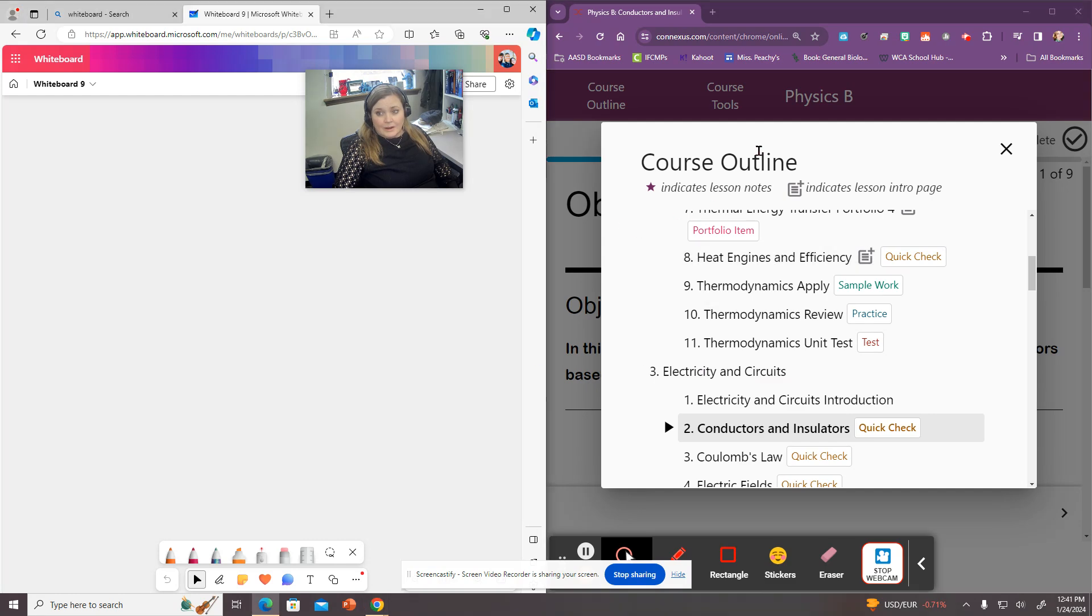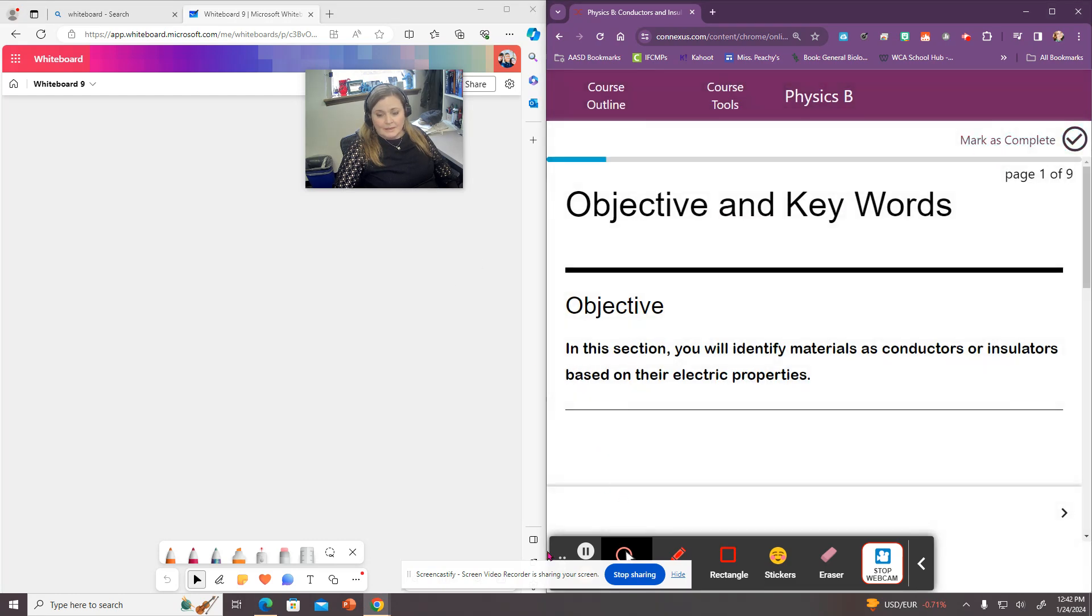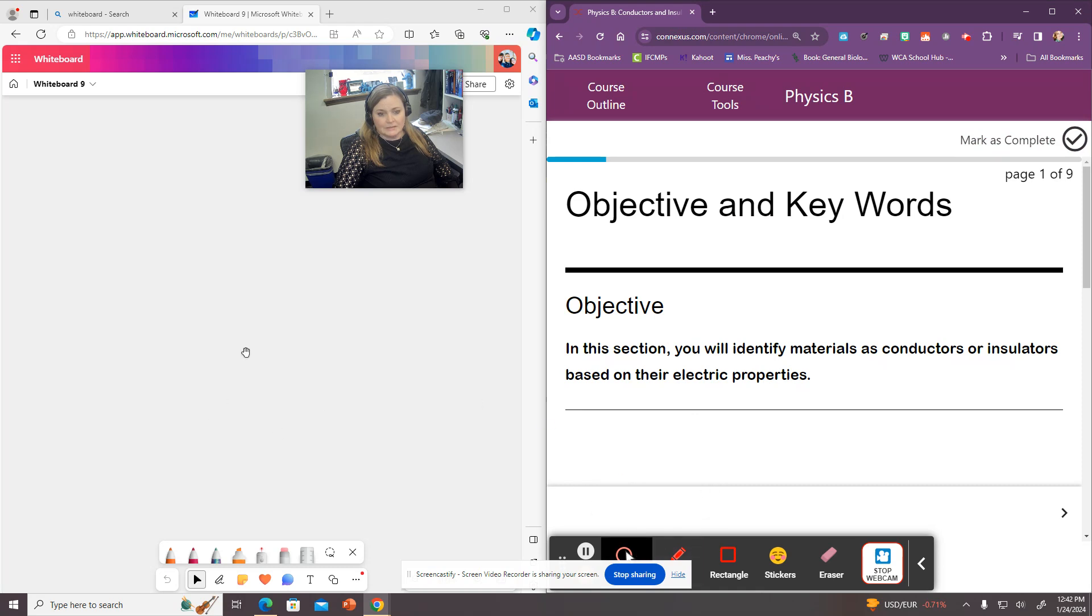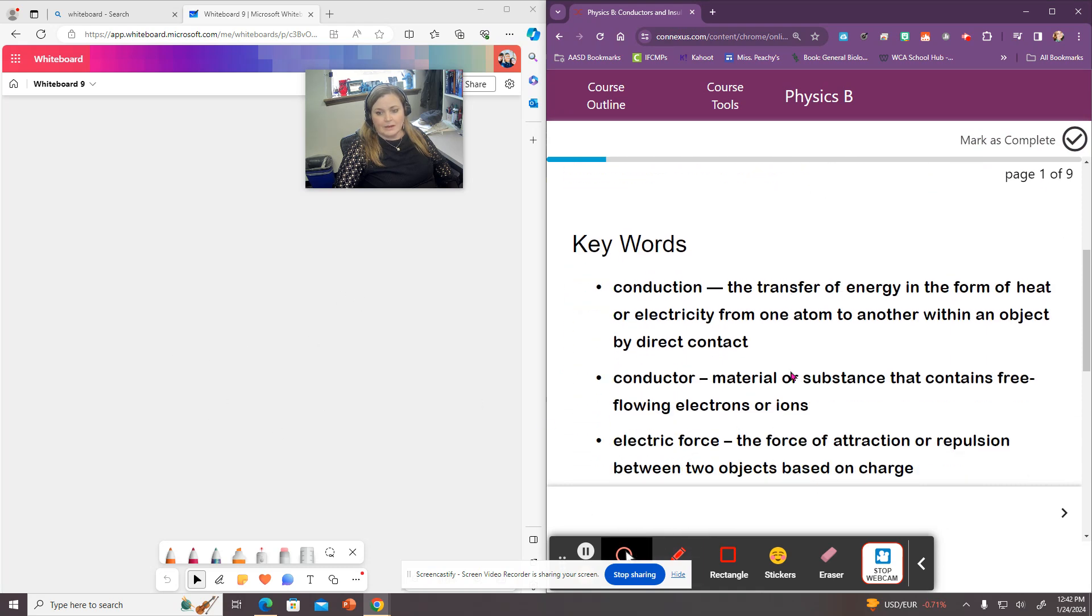And I have our screen split again so that I have the opportunity to use the whiteboard if I need it.